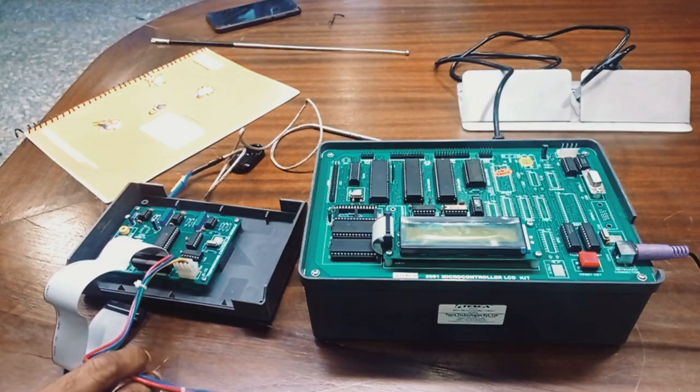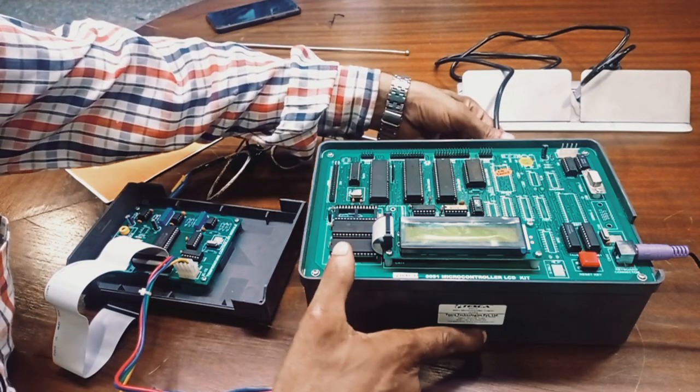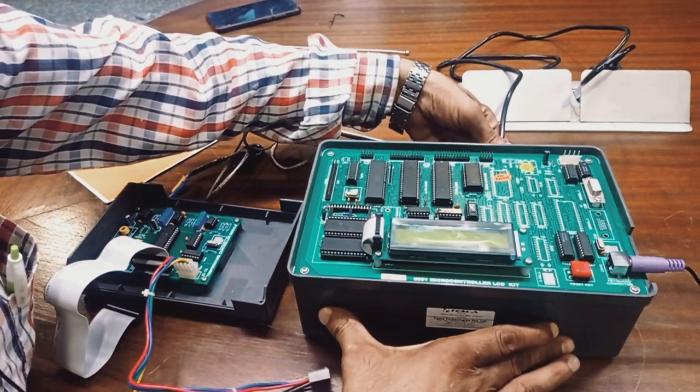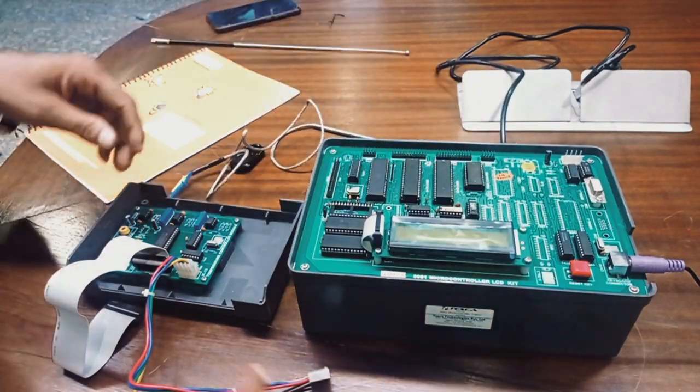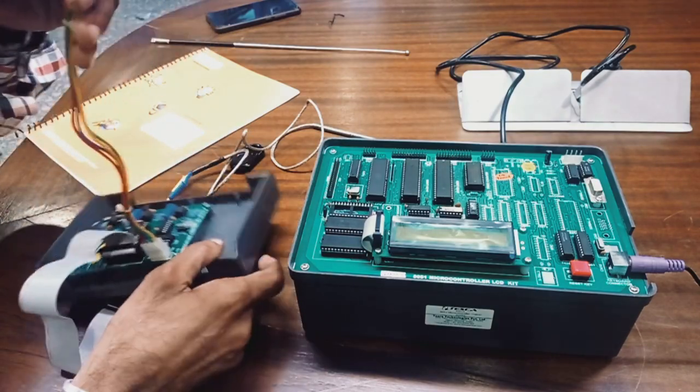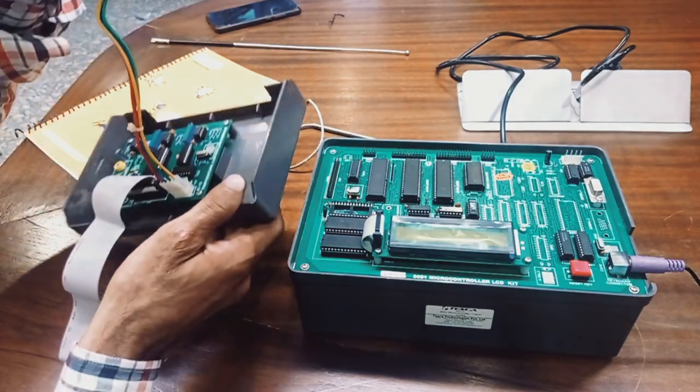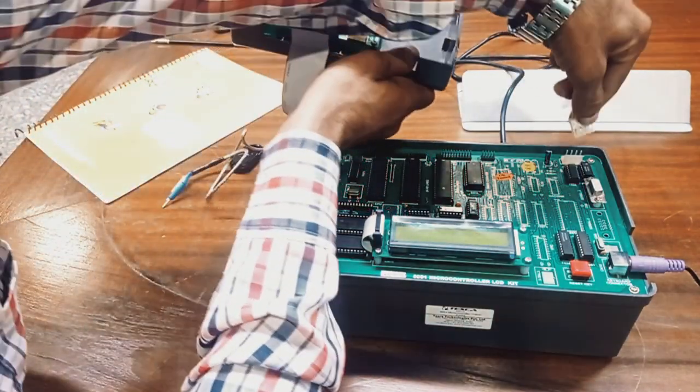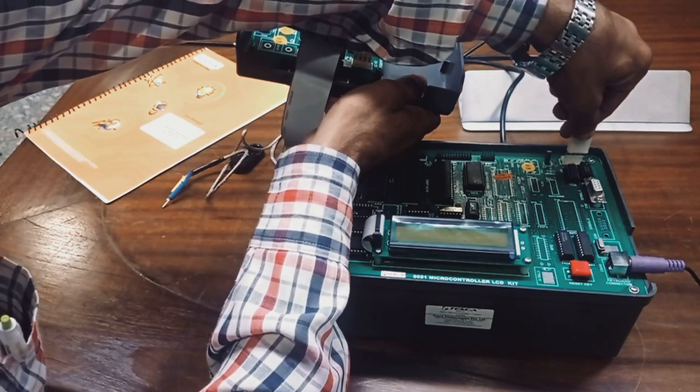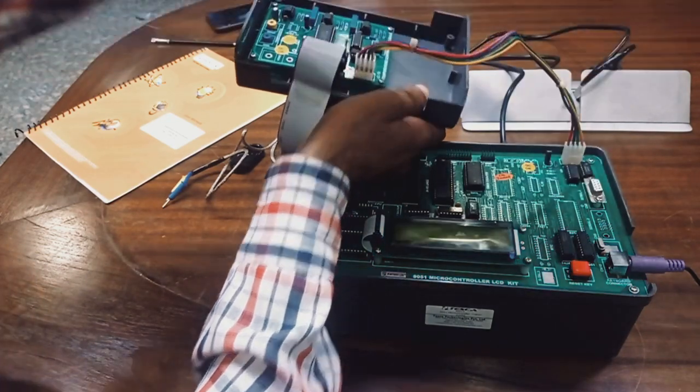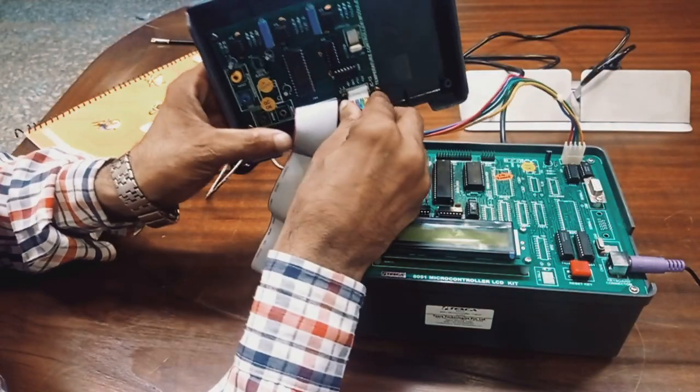For connections, we have to connect our main socket with the microcontroller LCD kit. After that, power supply cable with the controller cable to our thermocouple cable there.